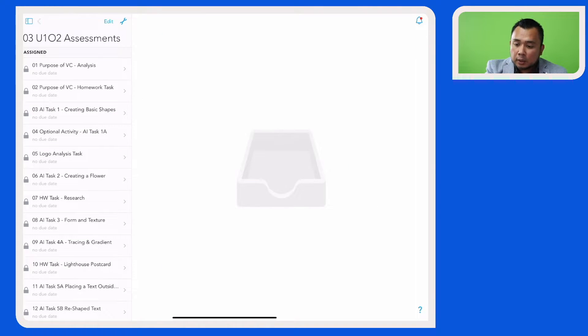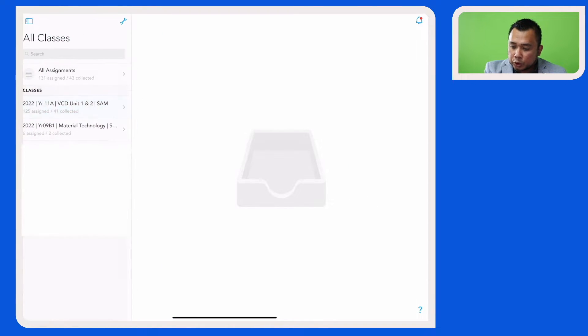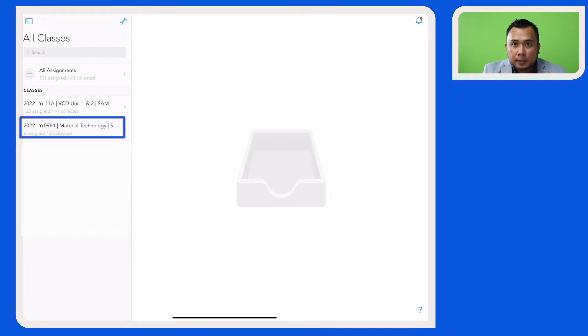So now let's return back to the main screen in Schoology and this is the class that I have copied the assignment to.